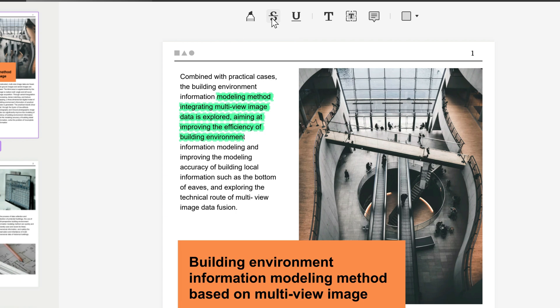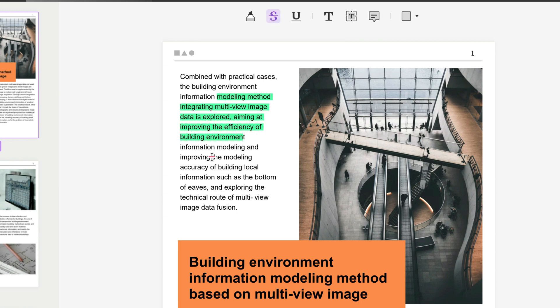If you click on the strikethrough, again you can choose whichever color you want. Let's say we're going to pick red, and you can strikethrough any sections of text that you want.